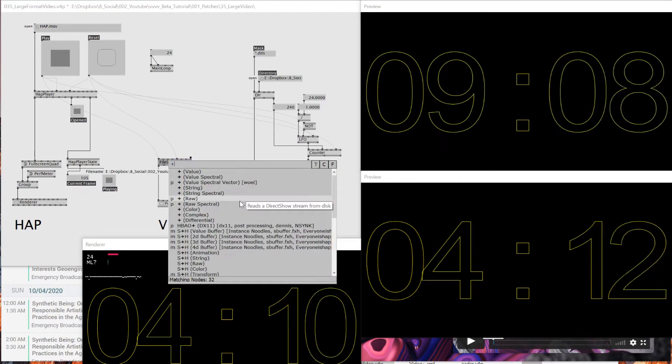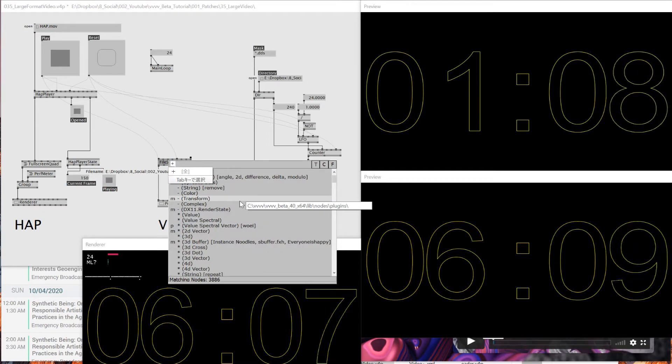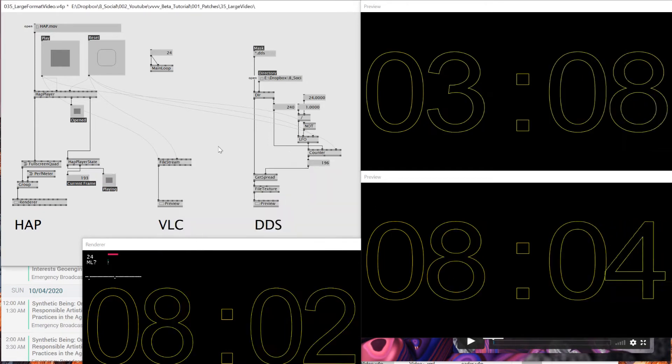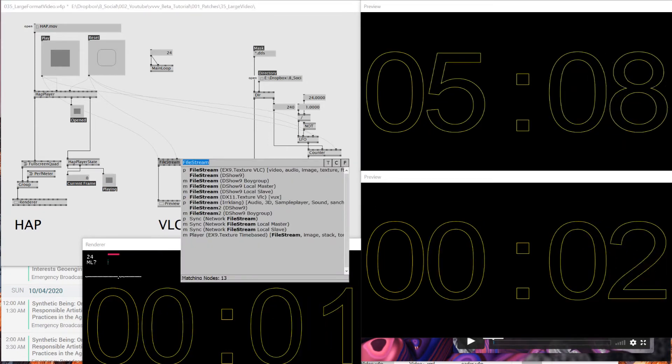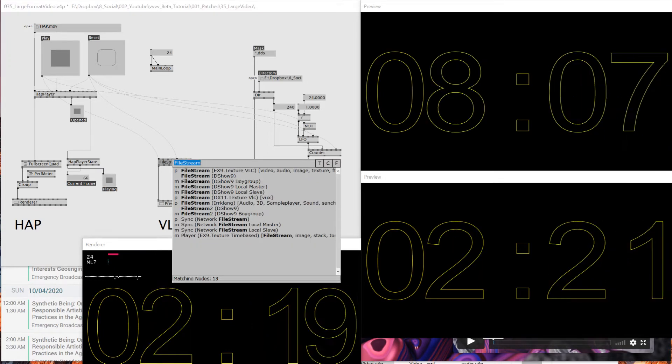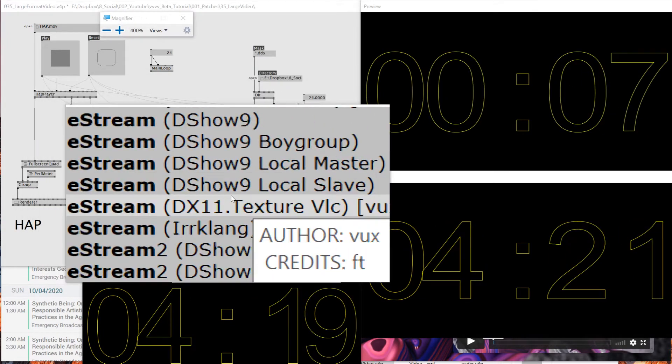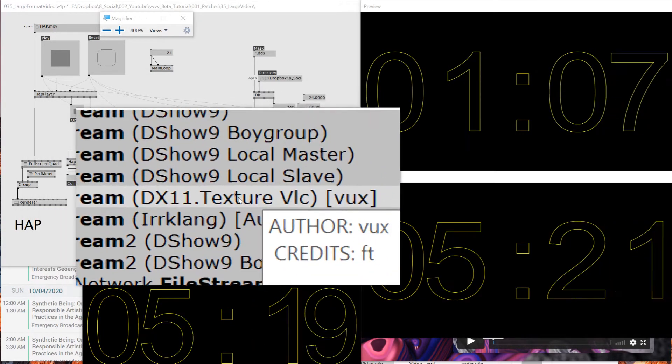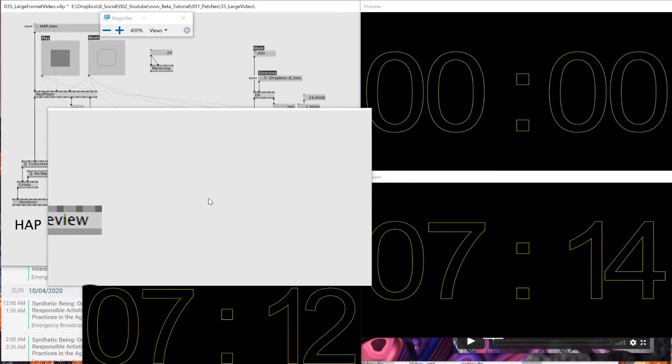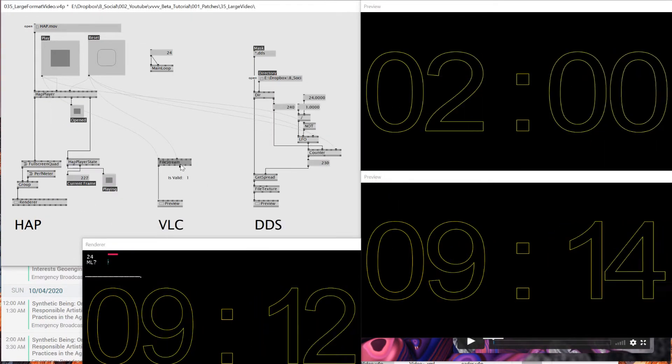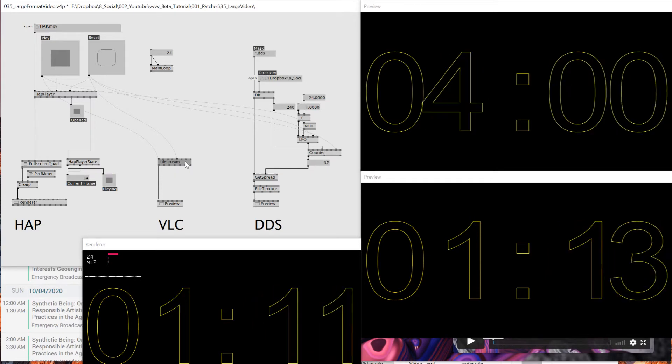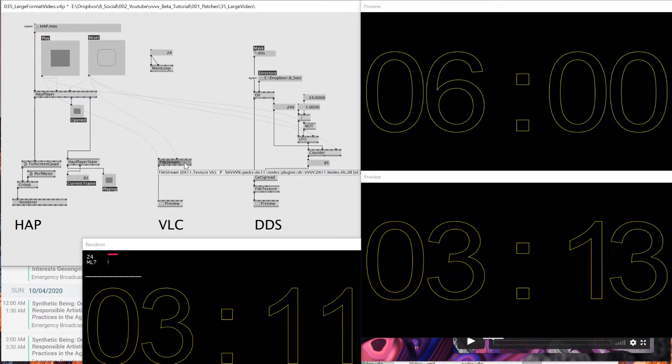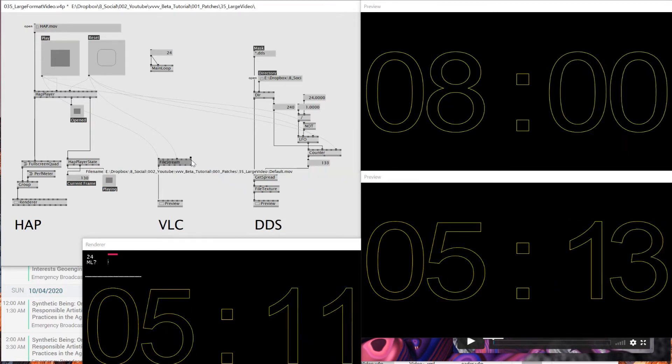And I think through this tutorial, I've shared multiple times that I've been using this File Stream VLC. So which is this one. I need to change this. File Stream, this one. So File Stream VLC.